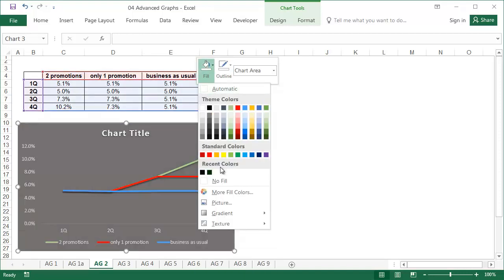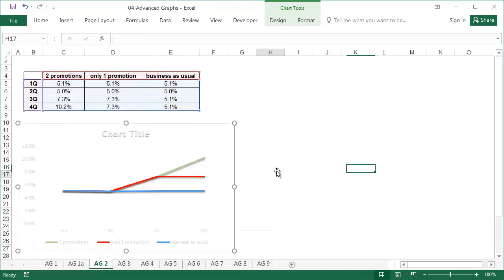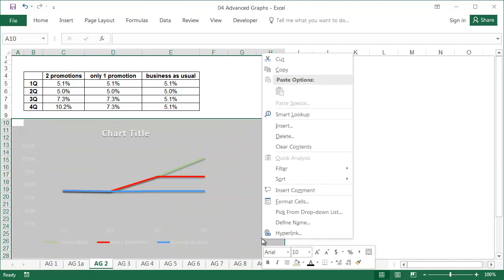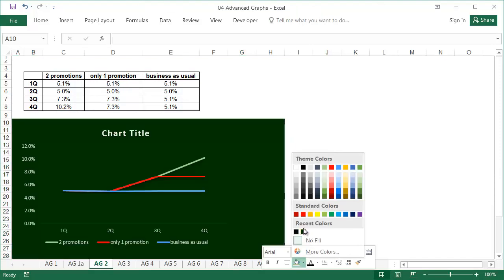As long as we don't change the background to black or another dark color, we will be able to see all the elements of the graph.